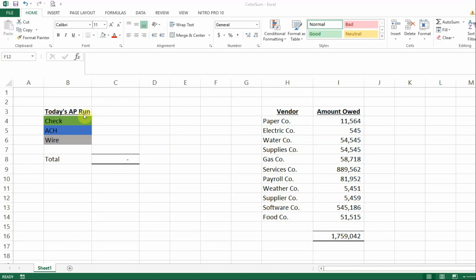So if you look here, what I'm working on today is I have an accounts payable run that I'm doing. I'm going to make some AP payments and I want to sort my payments by check, by ACH, and by wire — so that later I can check against my bank account: what amount of checks came out, the total ACH that came out, the total wires that came out.